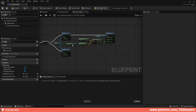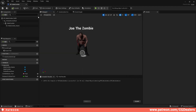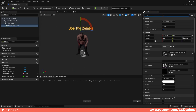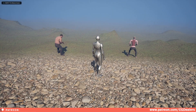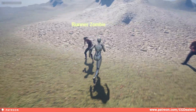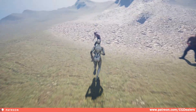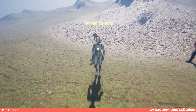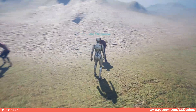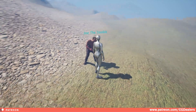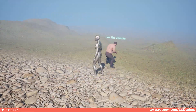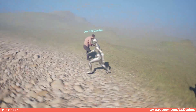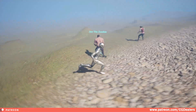Now we have everything set up. Go to Male Zombie Name, search for Visibility, and by default it should be disabled. Compile and save, and let's test this out. Here I have the Runner Zombie with a distance of 300 — when you exit the 300 distance, the text disappears. And here the Joda Zombie with a distance of 250 — when I exit that range, it disappears as well.